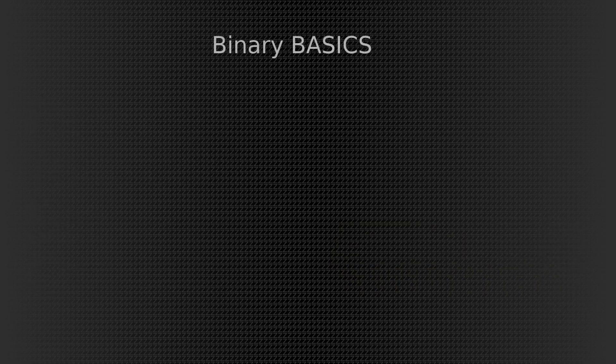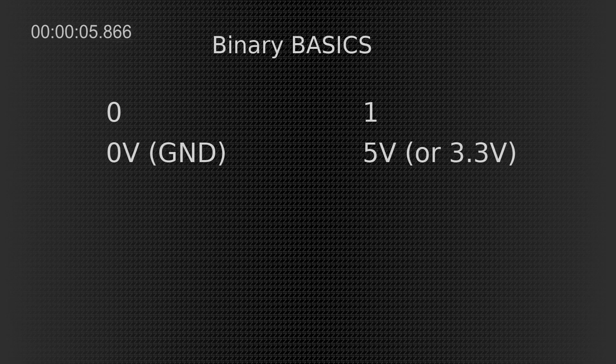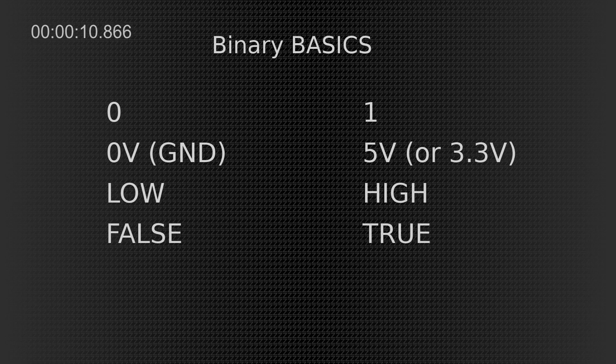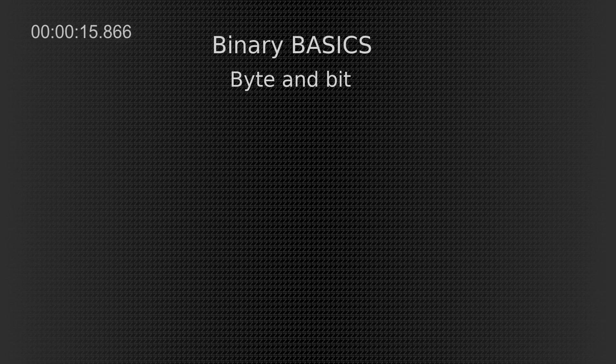So here is your binary course in 90 seconds. In binary, we have two values. 0 or 1. Or 0 volt or 5 volts or 3.3 respectively. Or low or high. Or on or off. Or false or true if we are talking about logic. In a wire, you either have electricity or not. The computer uses bytes and bits.